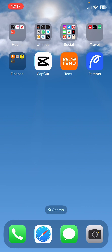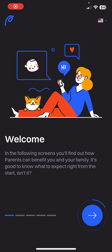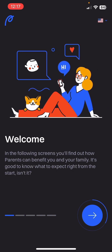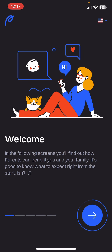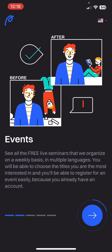I've already downloaded the app and when you open it, it has some basic information about the app. In the following screens you will find out how Parents can benefit you and your family. It's good to know what to expect right from the start.